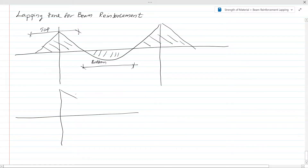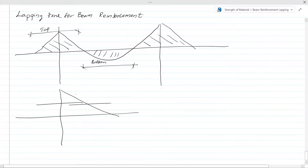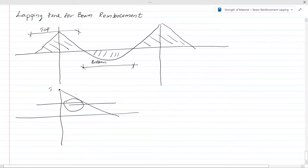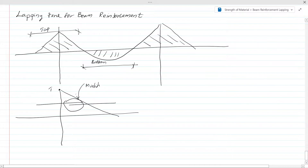When you have a curtailment, the bar will end like this and the bending moment will go like this. You may have to lap the reinforcement at a point where it falls within the tension zone. So we are lapping in the tension zone and we cannot avoid this in such situations. We have to modify the lap.